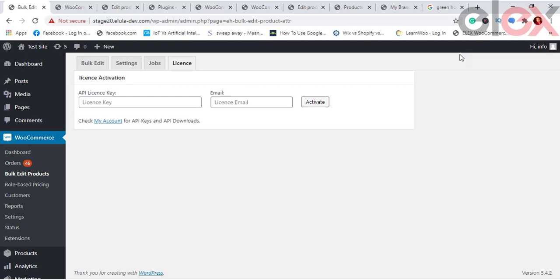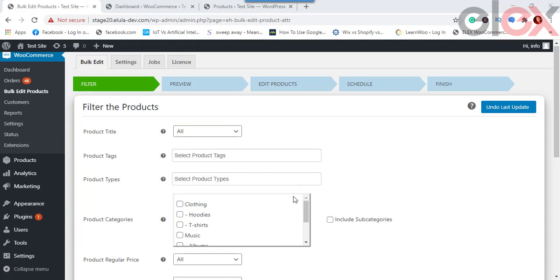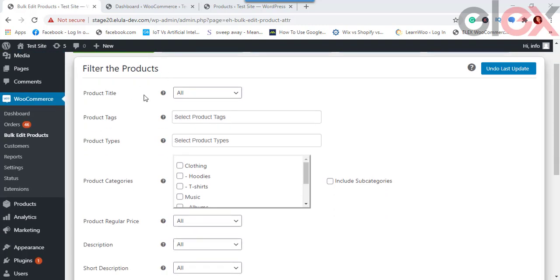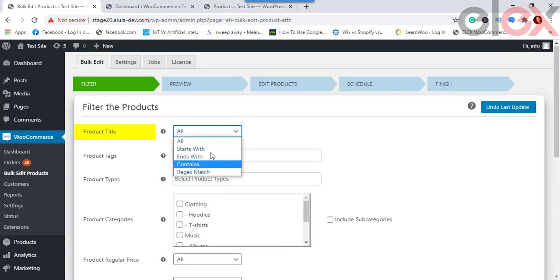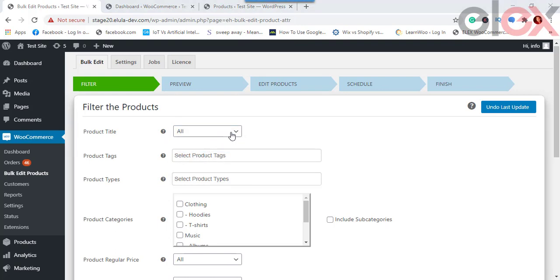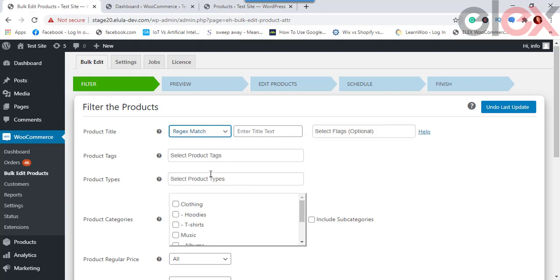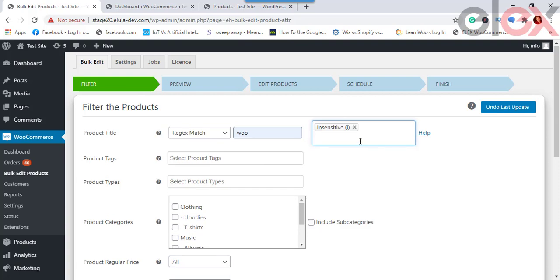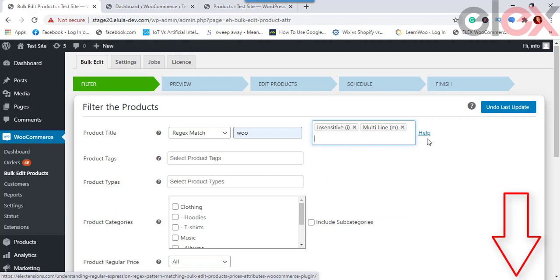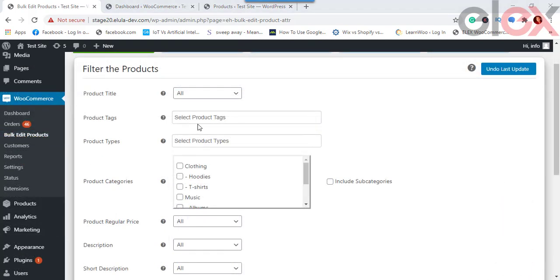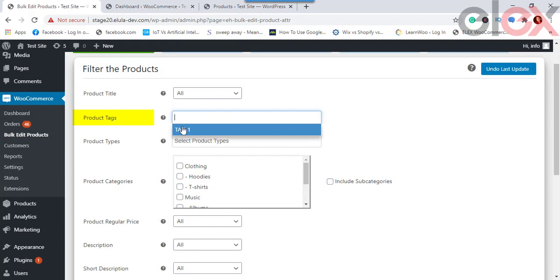Now let's take a detailed tour of the plugin. After obtaining the license and entering it, the first step is filtering products. The Product Title filter lets you filter products by titles that start with, end with, or contain a text expression. You can also filter using a regular expression match, with flags to choose from. For more on this, refer to the PHP regular replace manual linked in the description.